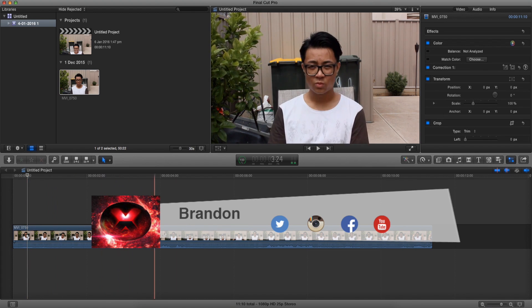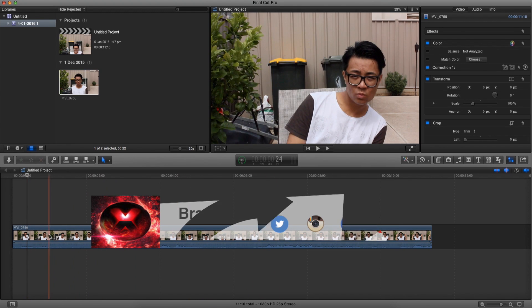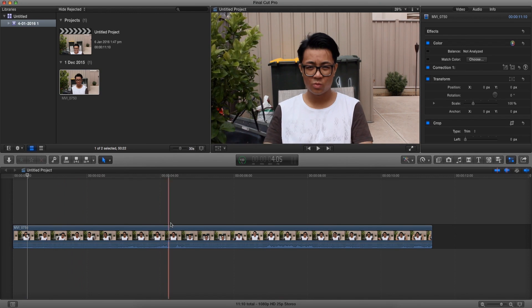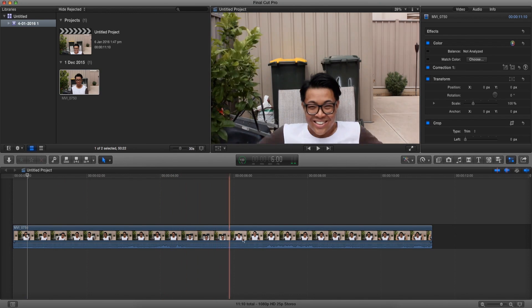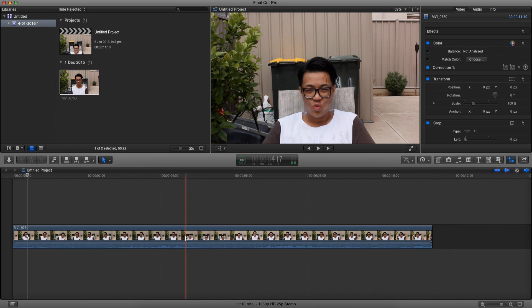What is up guys, Brandon here from Red Black Productions. Today I'm teaching how to track in Final Cut Pro 10 for free. If you guys already know, when you try and track in Final Cut Pro you have to download an external plugin, which of course comes at a hefty price.